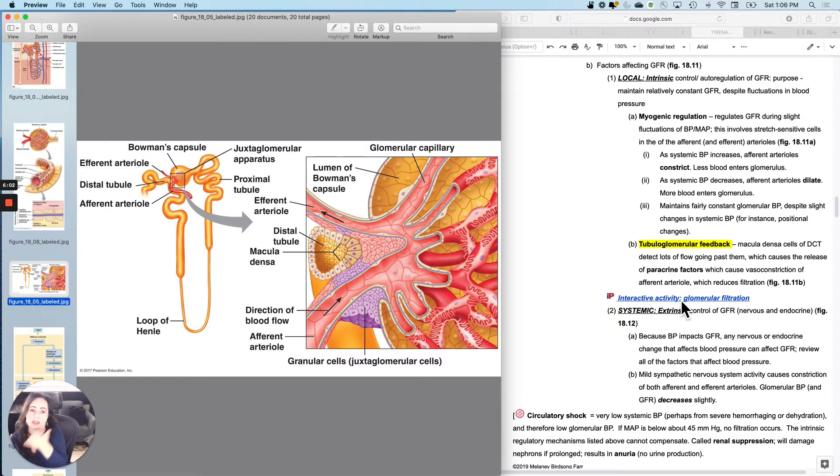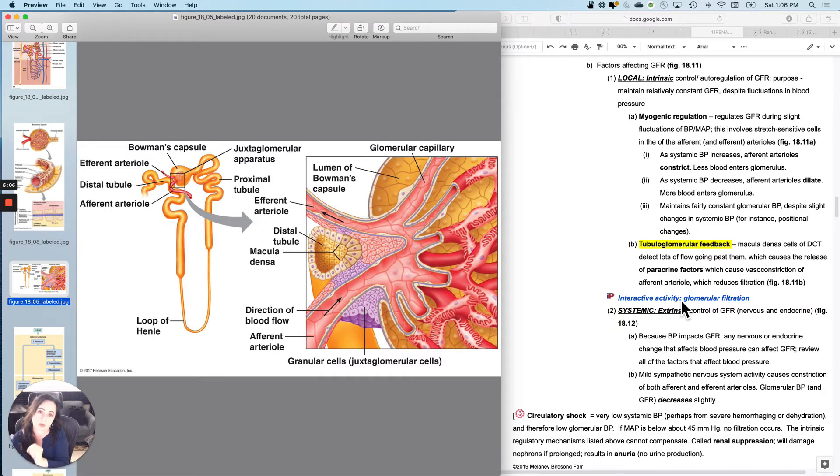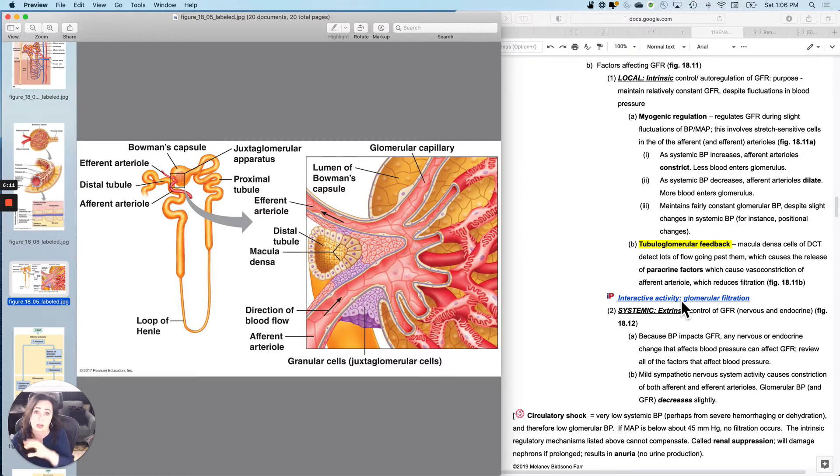So that is local or intrinsic control. The objective of local intrinsic control is to maintain a relatively constant GFR despite slight changes in pressure.